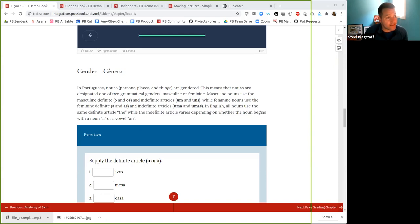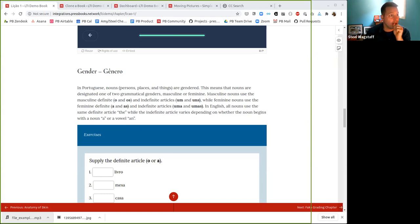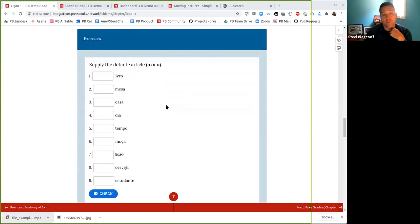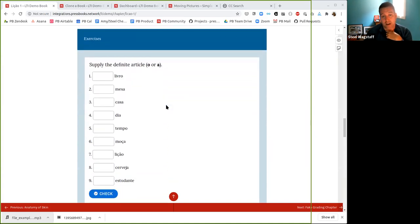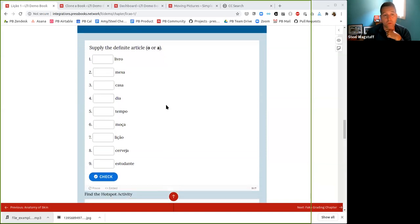H5P doesn't allow the use of LaTeX with these elements — Isaac, I'll show you that in just a second. We're still working on Sakai integration; we've been waiting for some responses from them, but we hope to get that working.